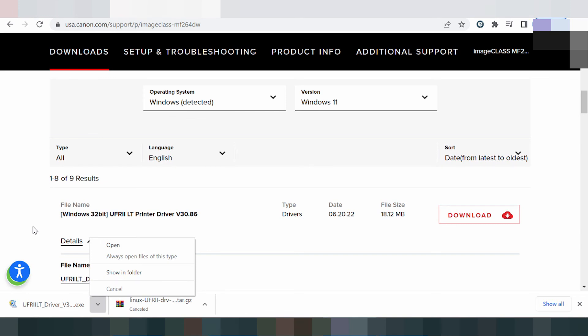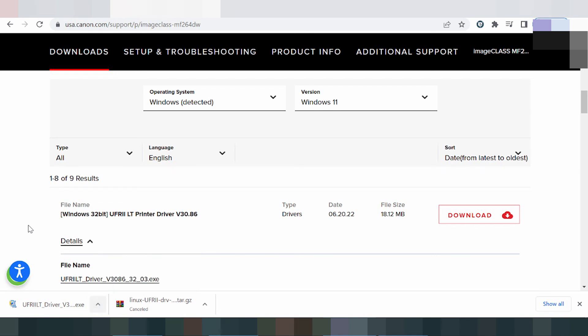Click Next and then click Finish. This is an easy installation process. If you have any questions, comment below. If you need the link, check the description below. Thank you for watching — please like and subscribe.